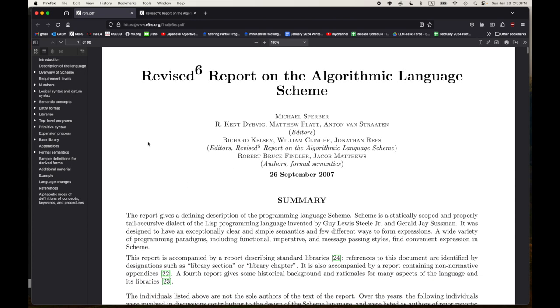R6RS. First video for the first page. Let's stick with the PDF version because I want to keep track of the pages. Page one. Revised to the sixth power report on the algorithmic language scheme. However, the name of this report reminds me of ALGOL, in particular, the ALGOL 60 report.